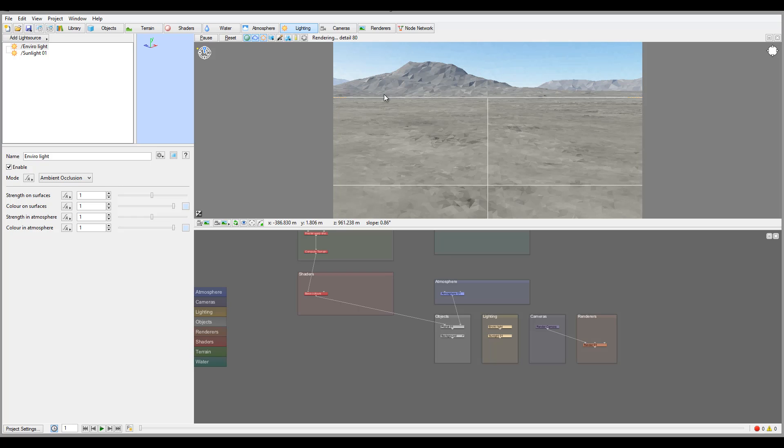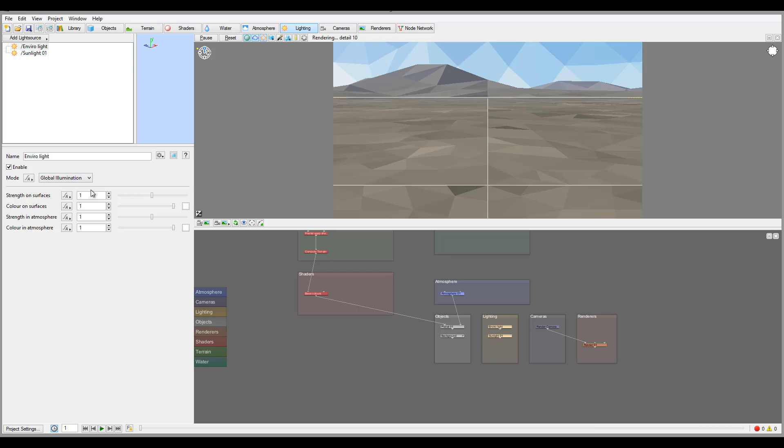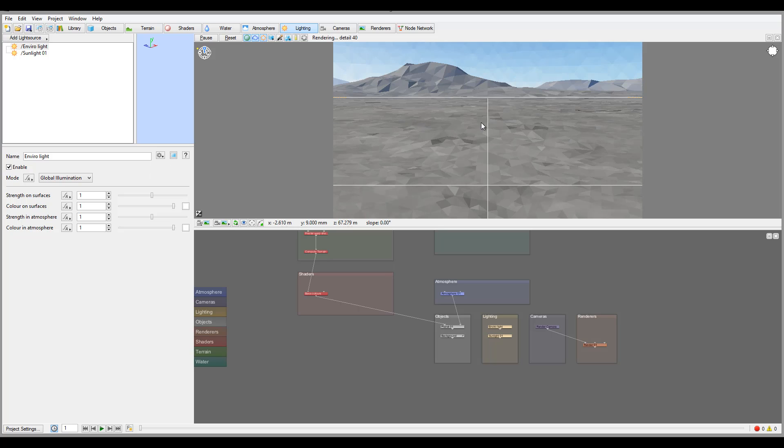With Ambient Occlusion you won't have this effect. It's a nice render but Global Illumination is more accurate, though it takes longer to render as well.